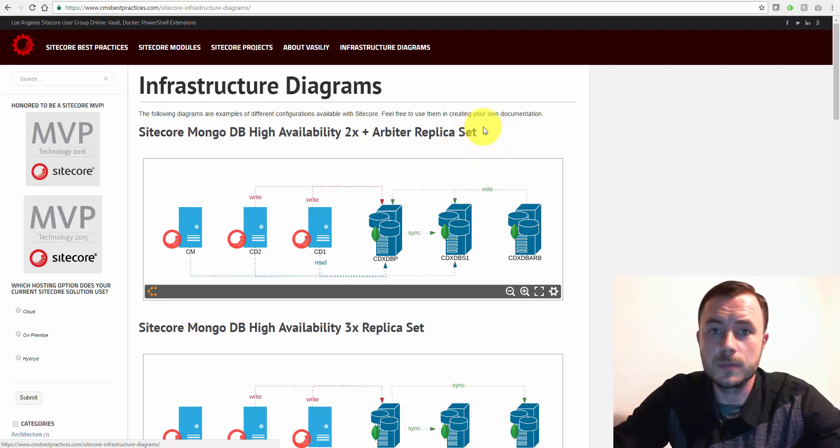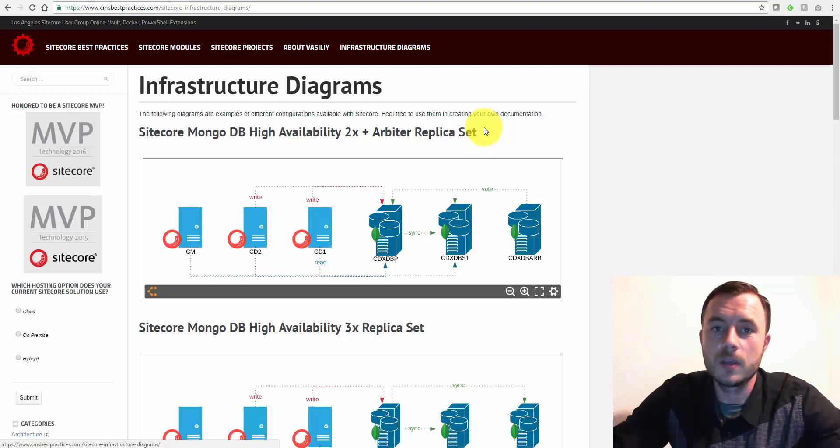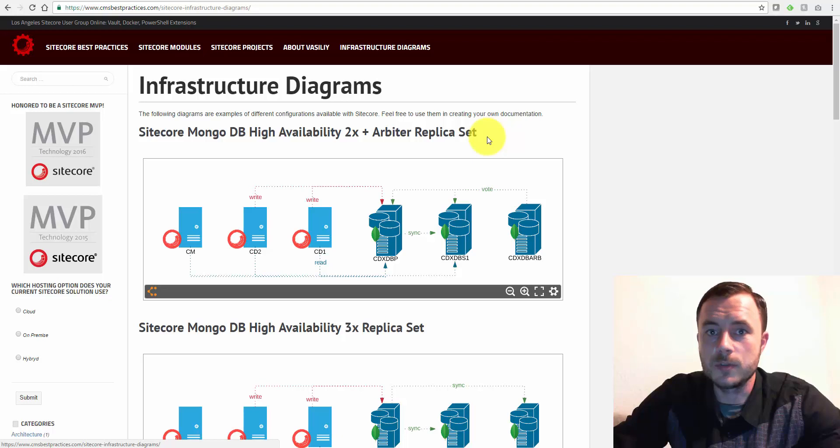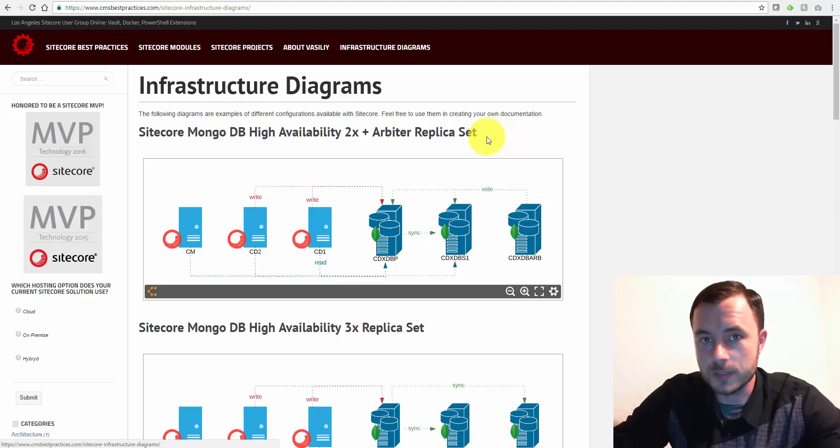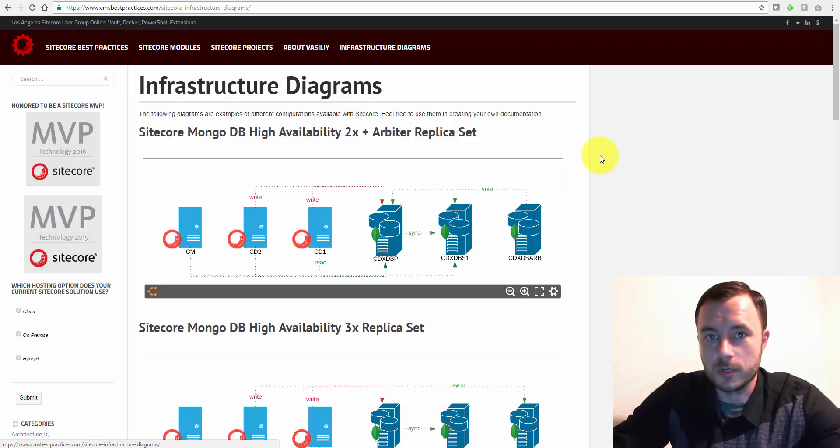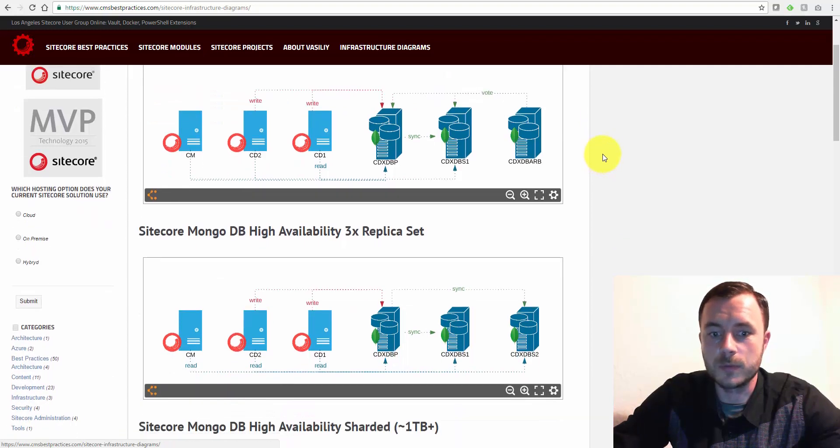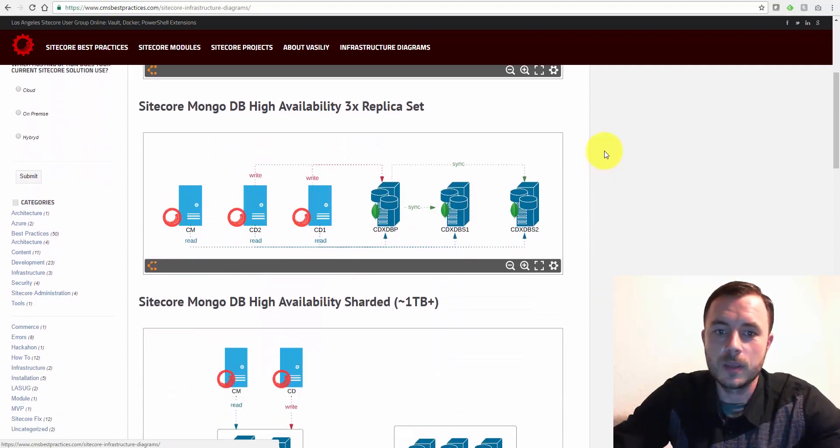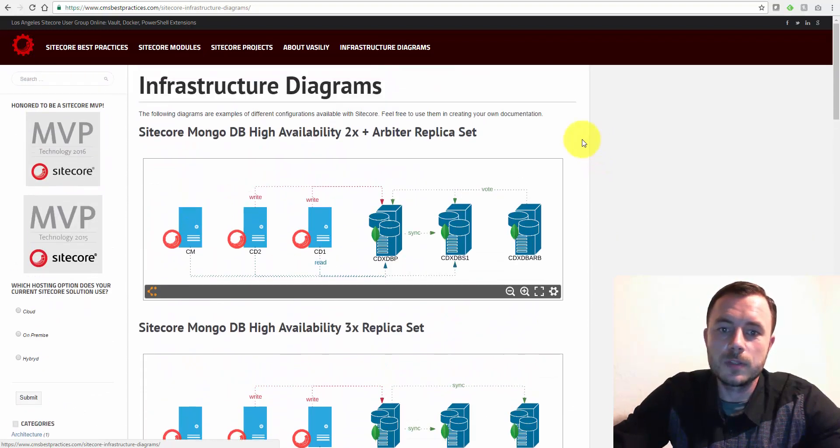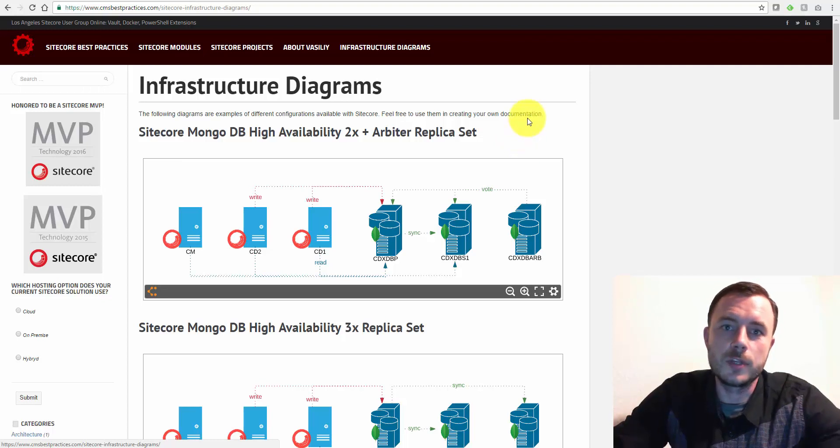One is you can have just a simple single Mongo server without any redundancy. Second setup is you can have a Mongo replica set. And third is a sharded Mongo replica set.